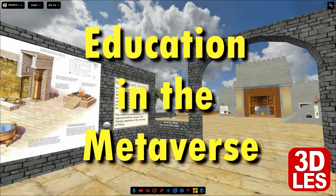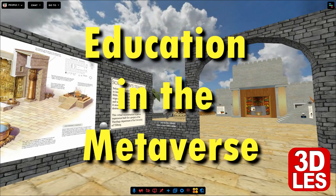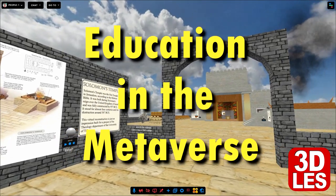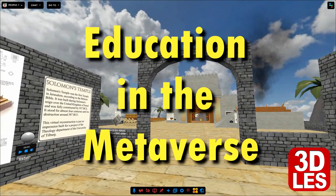The metaverse, a popular subject these days. But how can this metaverse be used for education?